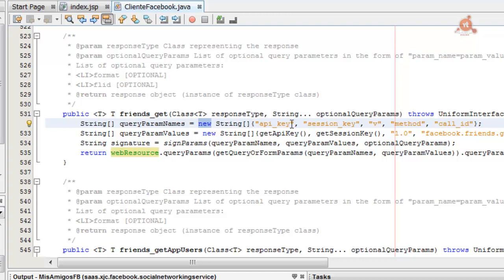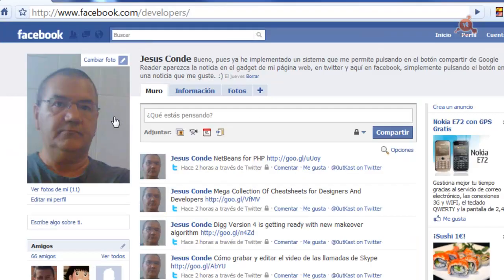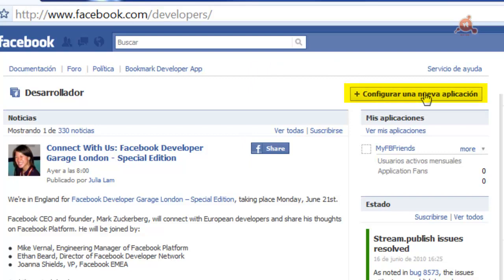So what we'll do now is register this application with Facebook to obtain our API key and secret key. You need to have a Facebook account to follow along and register the project. Once logged in to Facebook, go to the developer page — the facebook.com/developers extension. On that page, click the button to set up a new application.